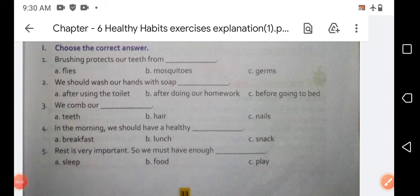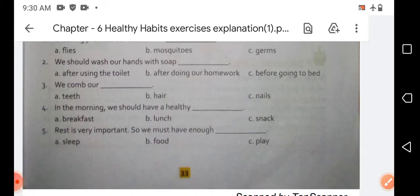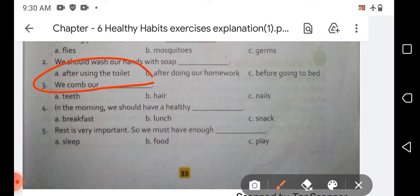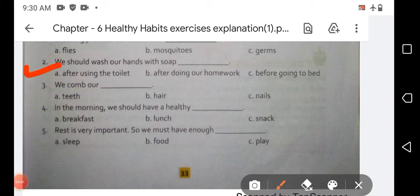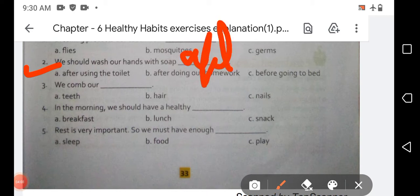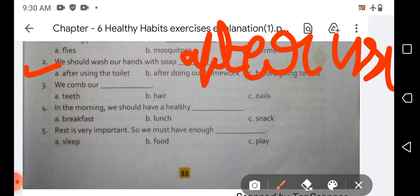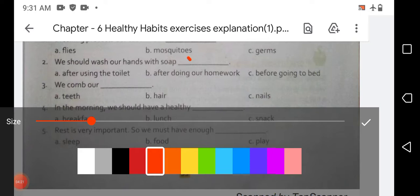The second sentence is: 'We should wash our hands with soap blank.' The options are: after using a toilet, after doing our homework, or before going to bed. Option A is the correct answer — we should wash our hands with soap after using the toilet. So you have to write 'after using the toilet' here.